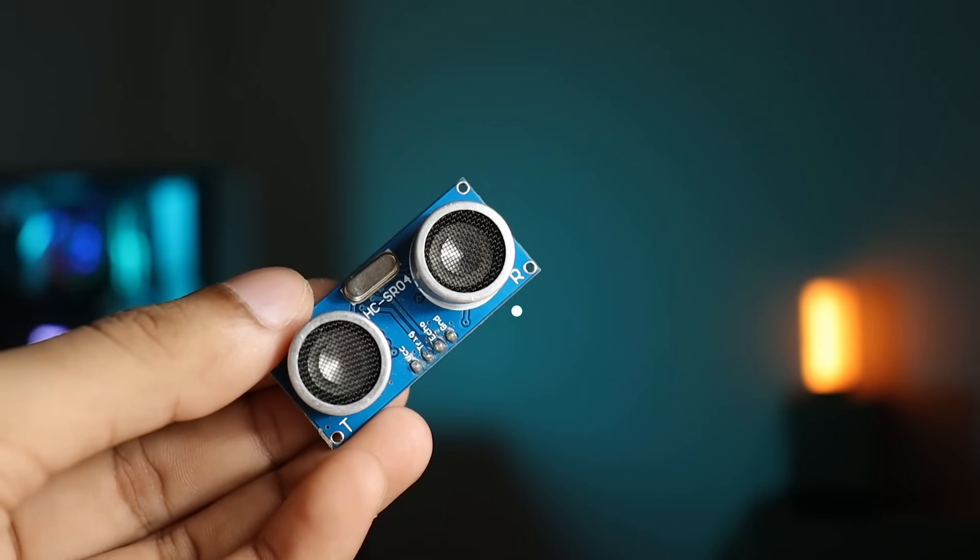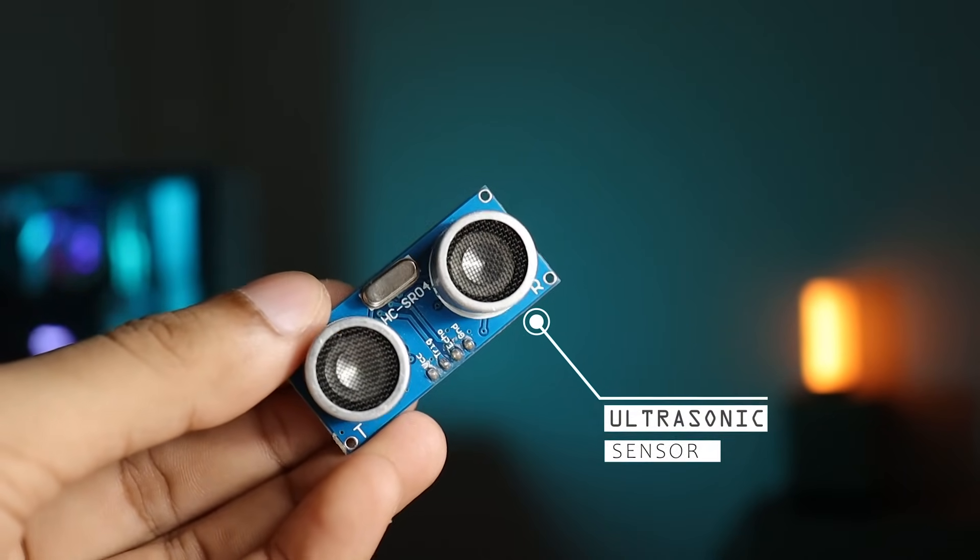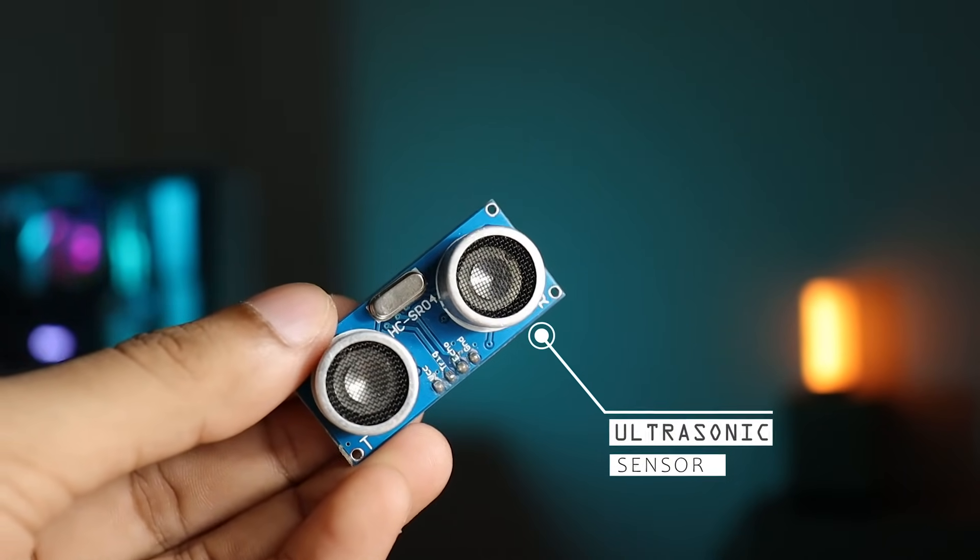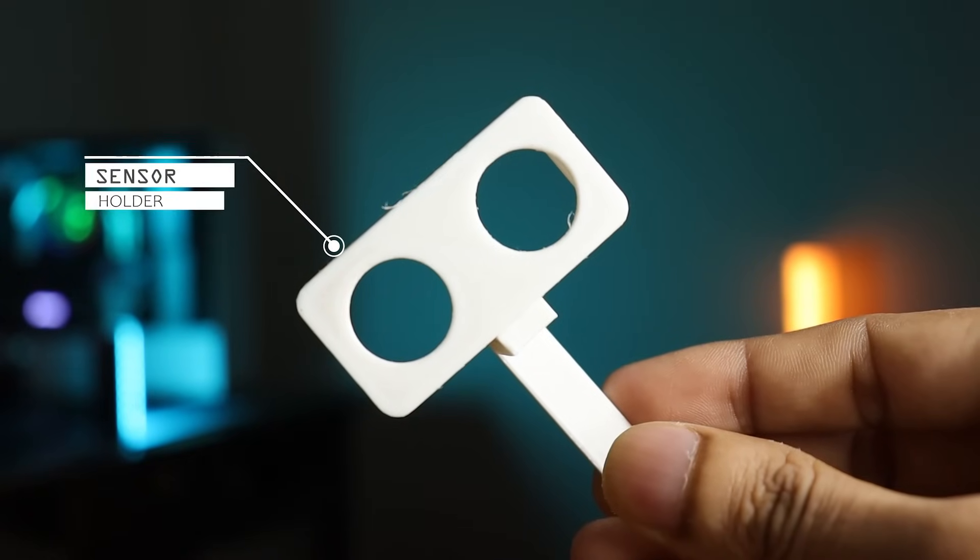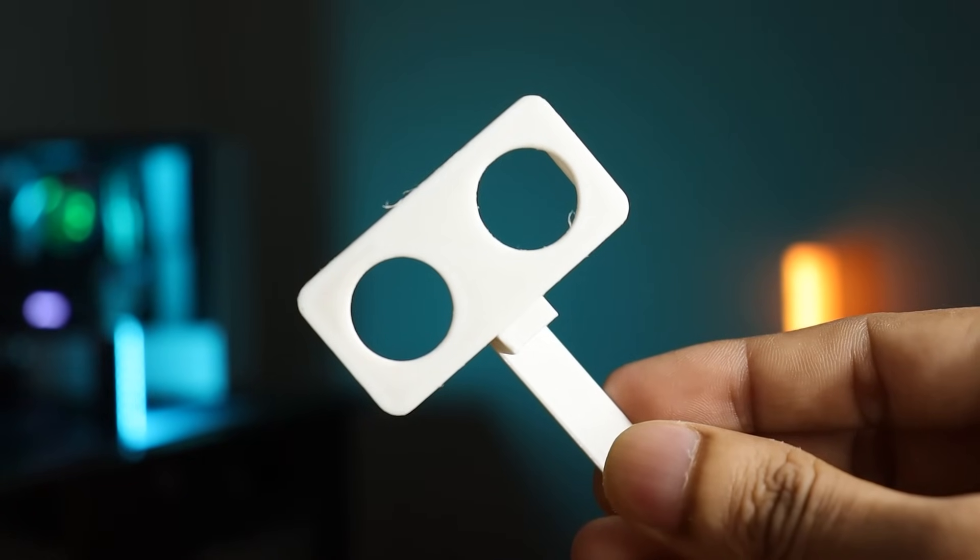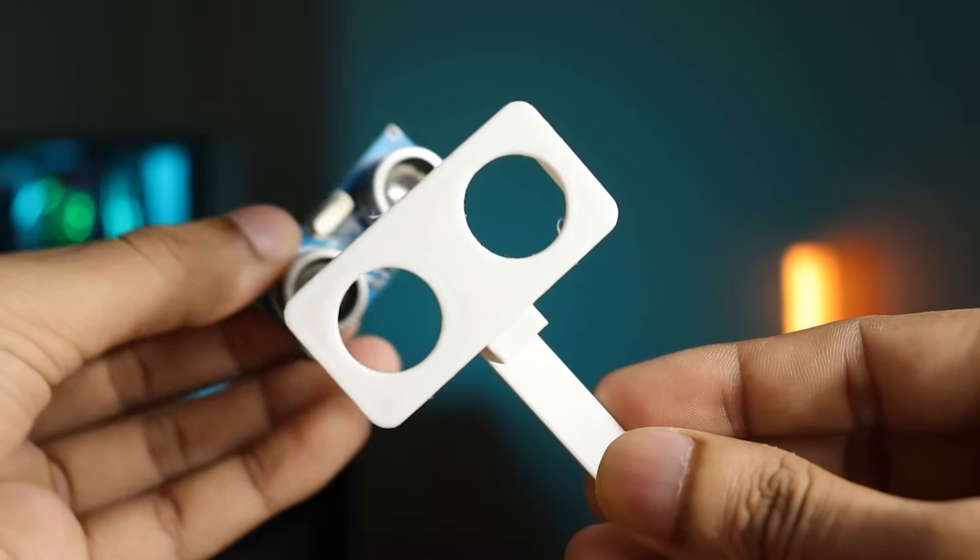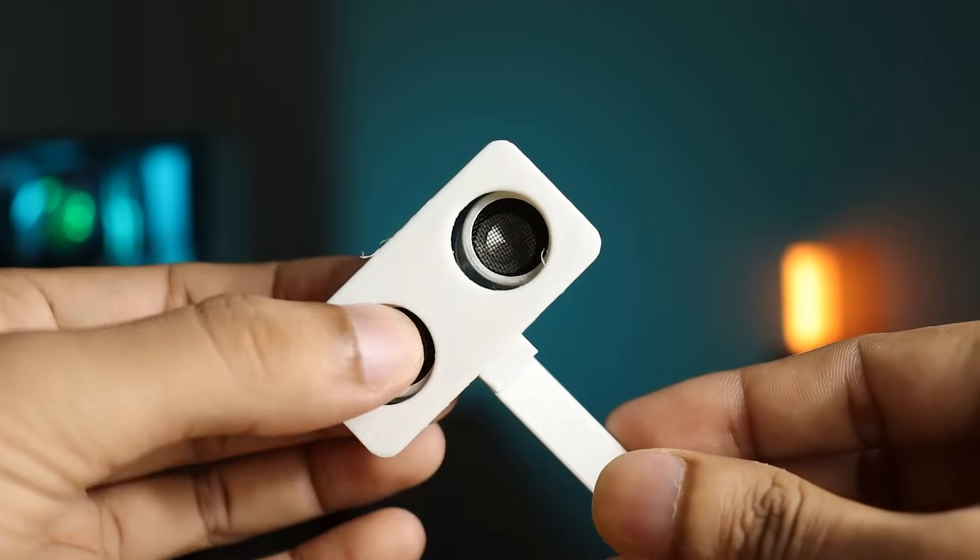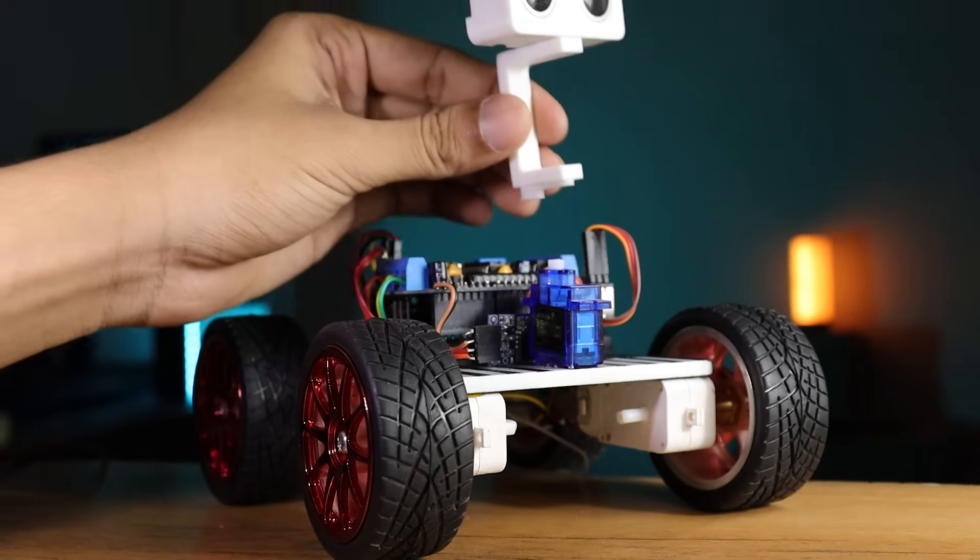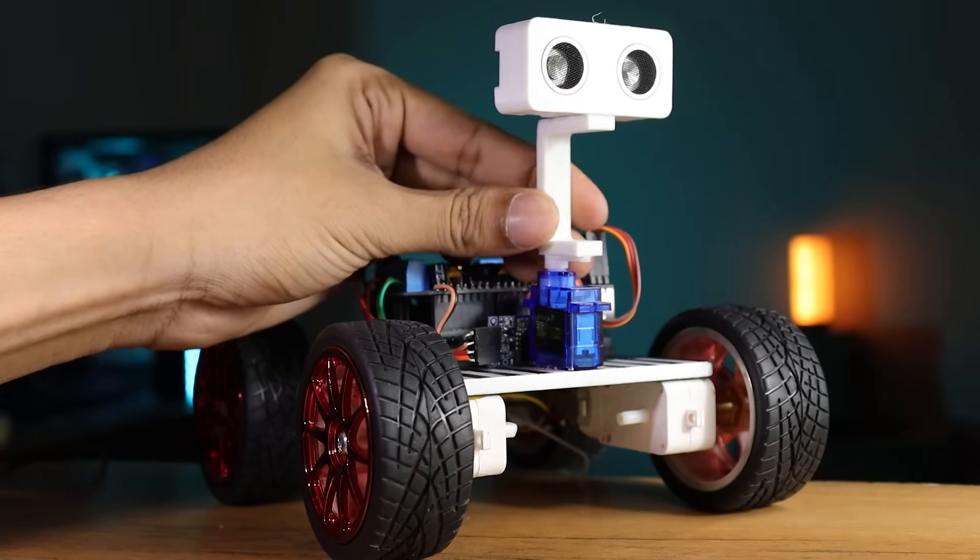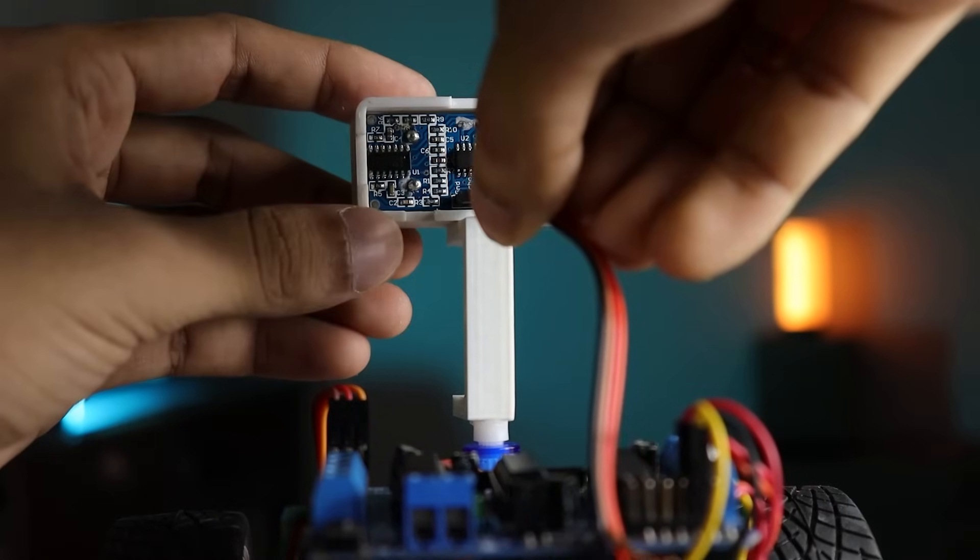Next I choose ultrasonic sensor to detect objects in front of the robot. Here I am using a 3D printed holder to mount this sensor. You can find the STL file link in video description. Now simply mount this sensor in its holder, then mount this whole kit on servo motor and connect its wire according to the diagram.